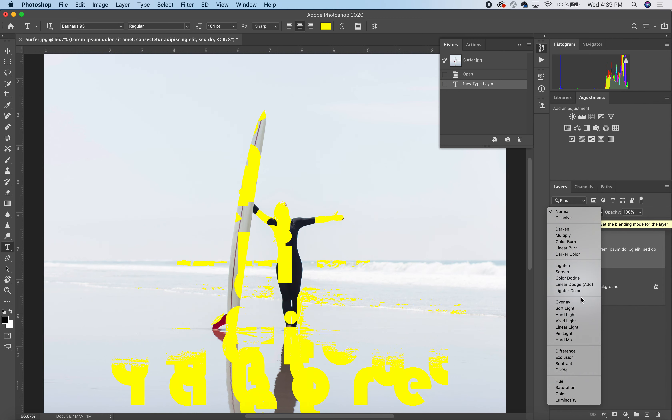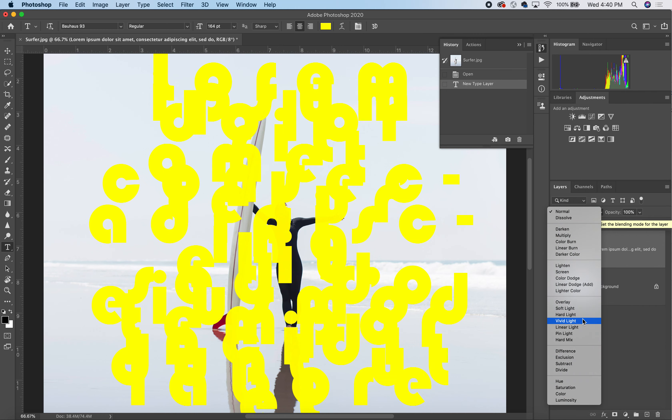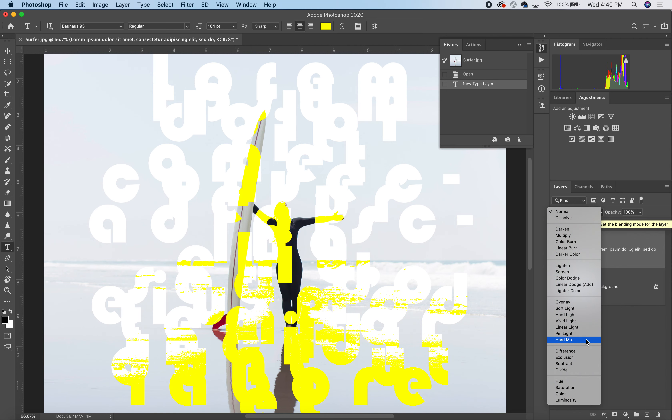And then we have the overlay category, which gives you a blend of the highlights and the shadows of the image together into different algorithms.